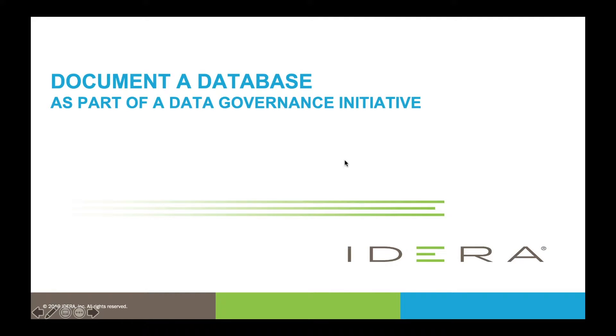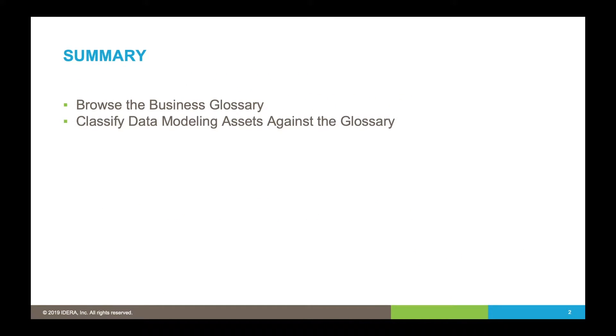In this video we're going to document a database as part of a data governance initiative. We're going to browse the business glossary within ER Studio Team Server and then classify data modeling assets against the business terms in that glossary.